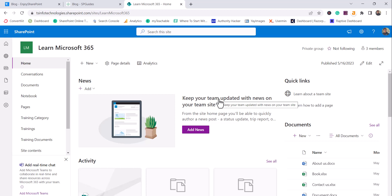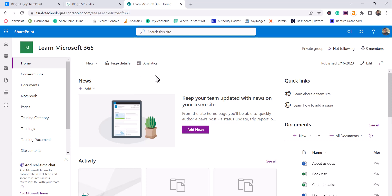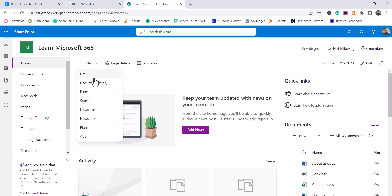When you open a SharePoint site, you can see by default there will be a News web part. This is the SharePoint Online modern team site. First I'll show you how we can create a new post and then we'll see how we can edit and update those things as well.